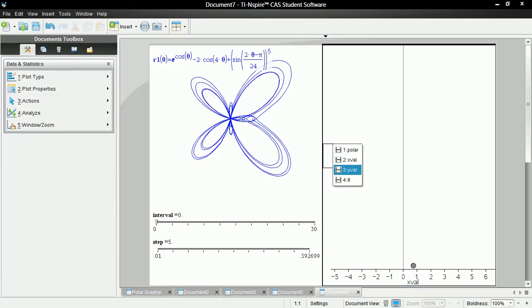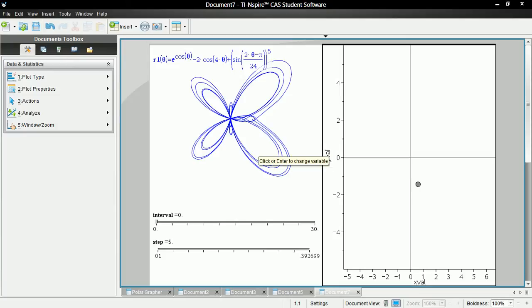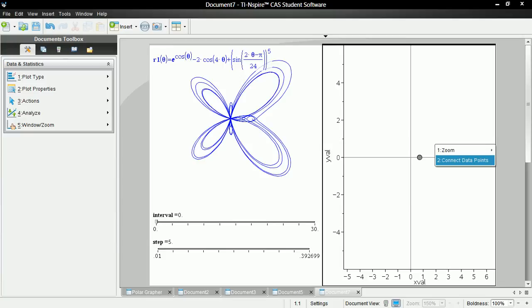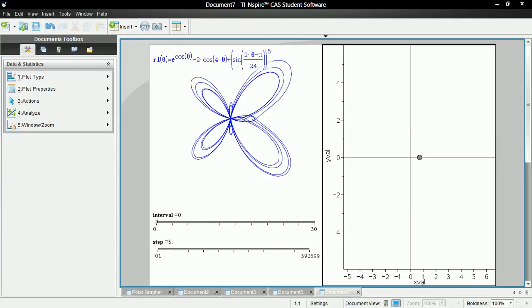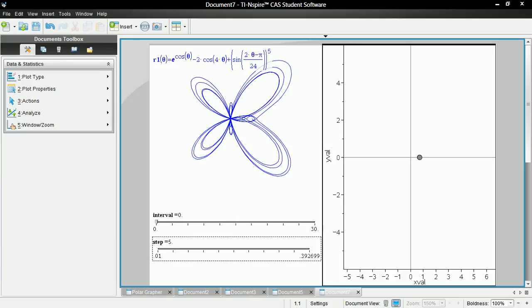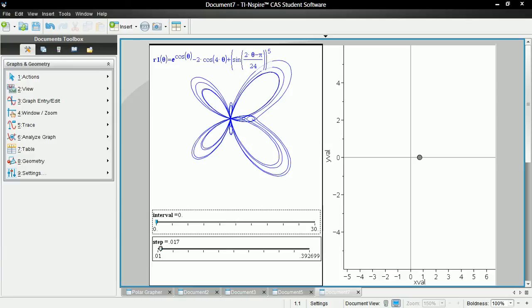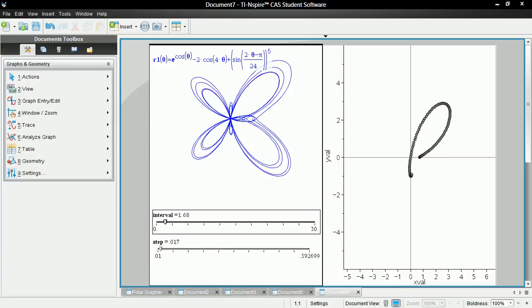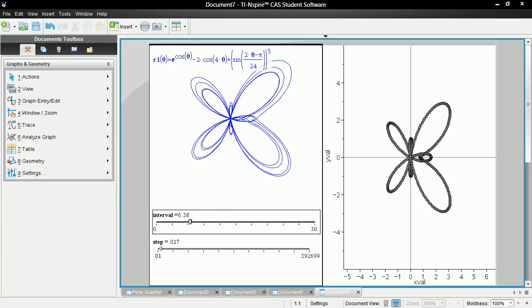This y val. Now let's connect data points and adjust these. Let's move on.